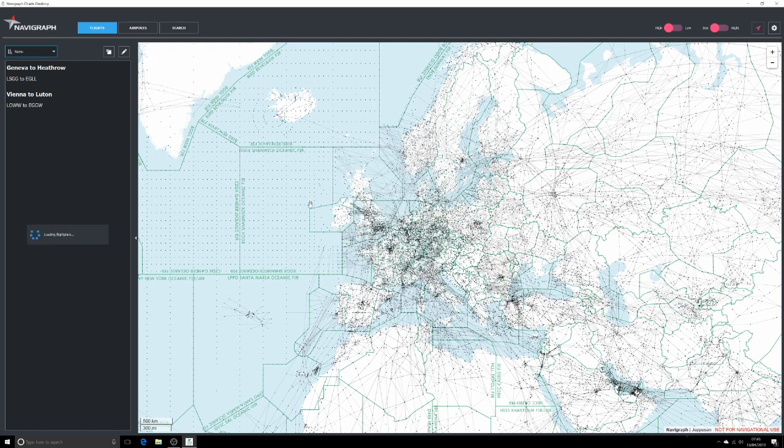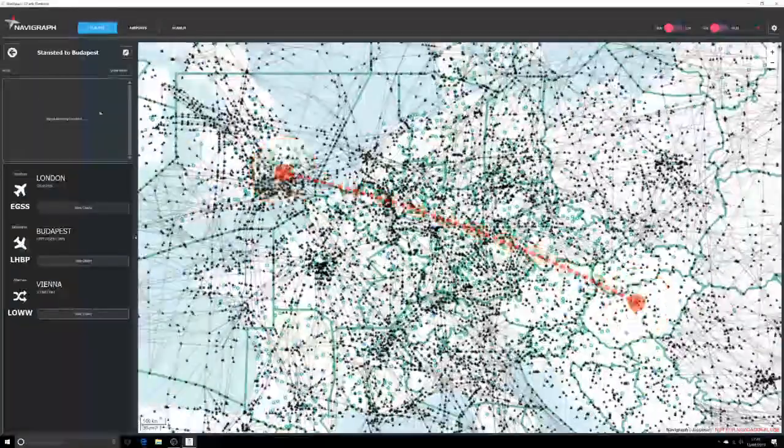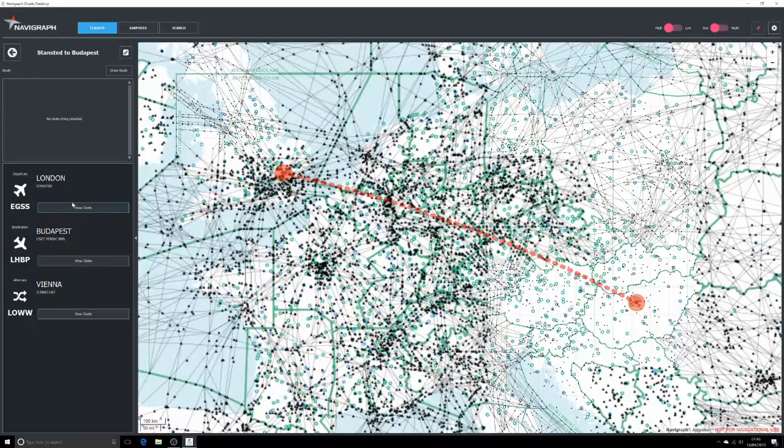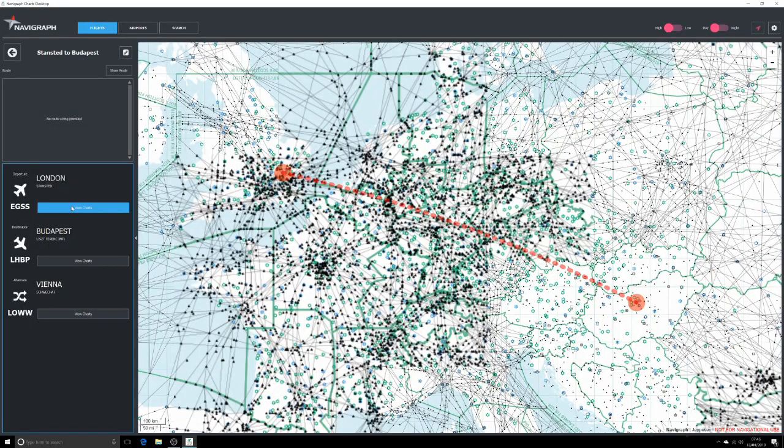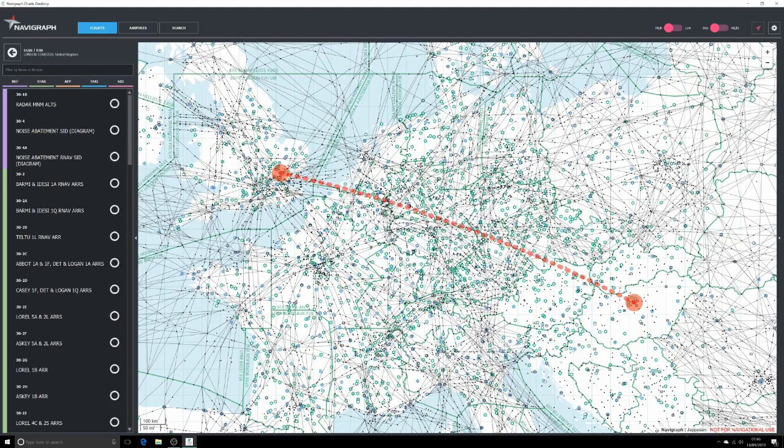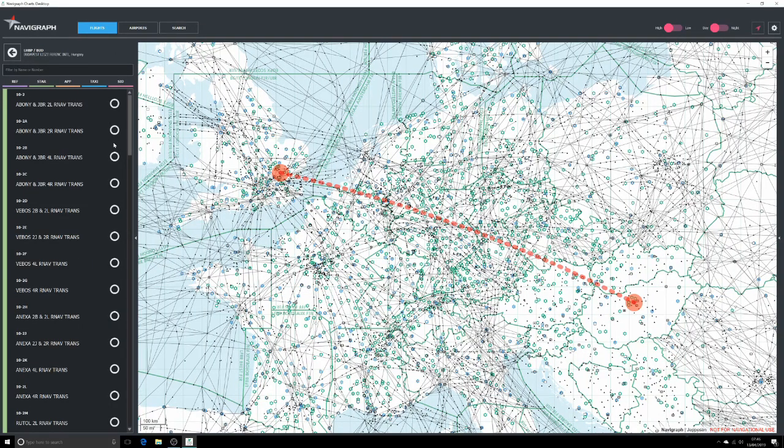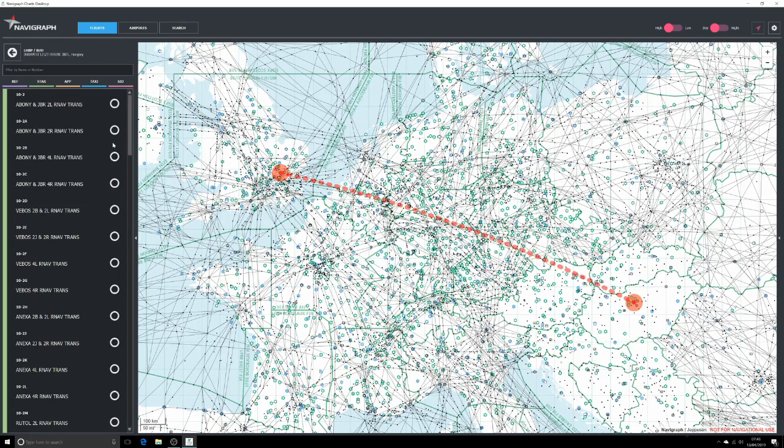That will then on the drop down to the left here bring up Stansted to Budapest, so we just click on that and then we can view charts. They may need to download, and we already have the charts on there.